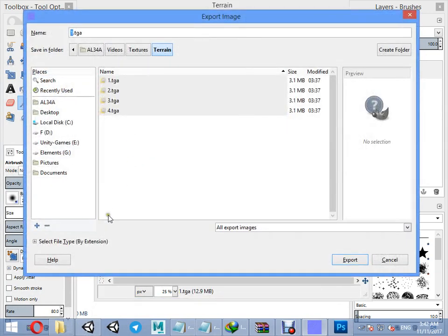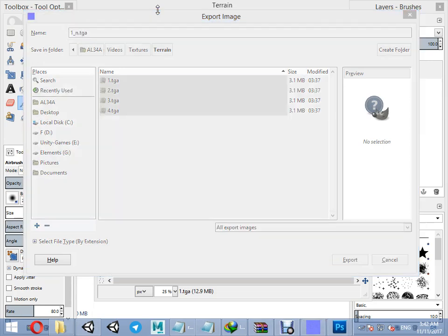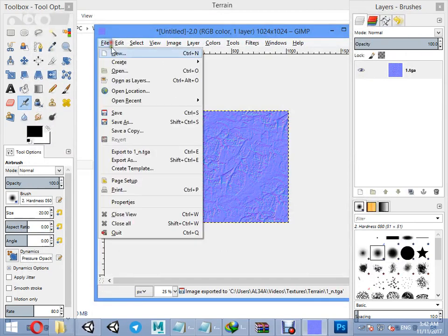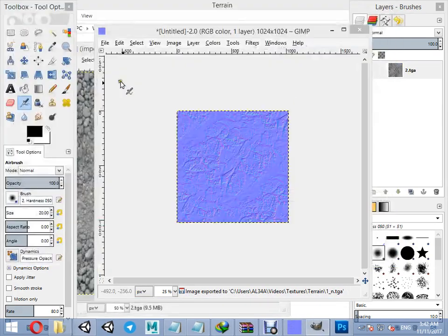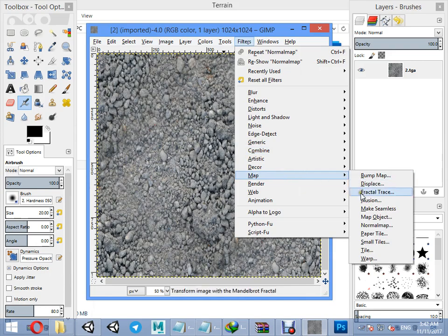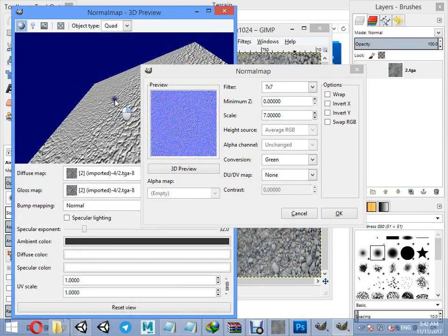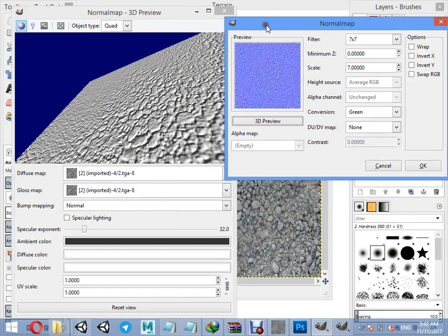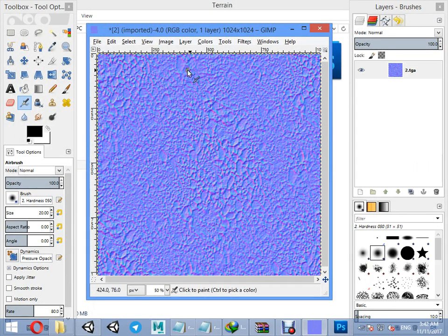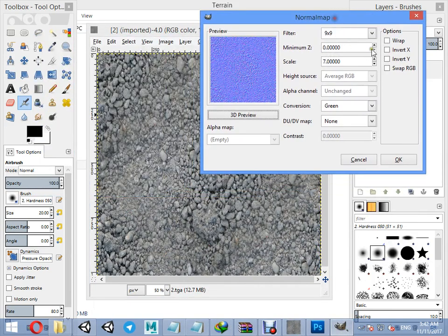Export your texture as a normal map. Open the second texture and repeat the process.